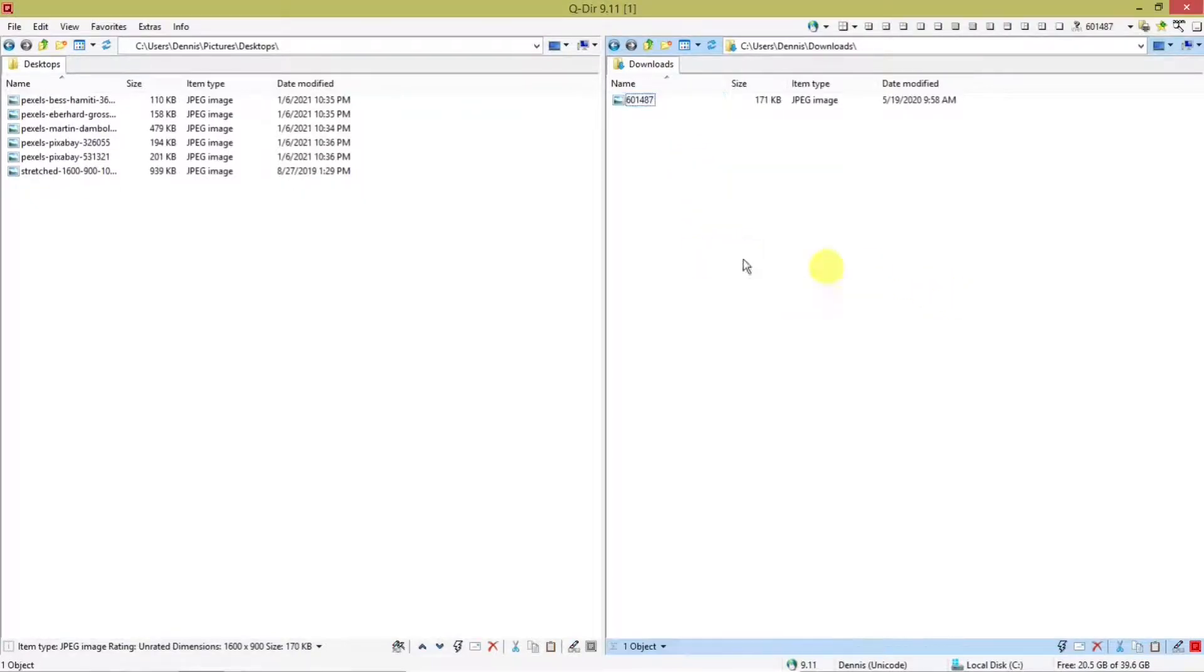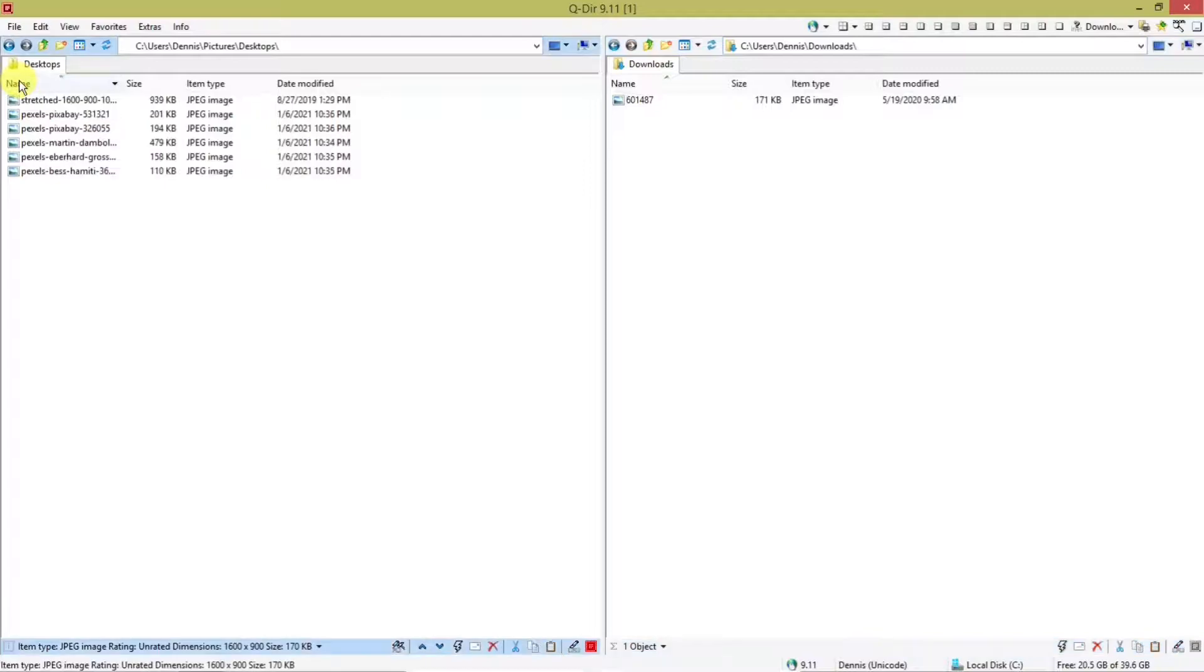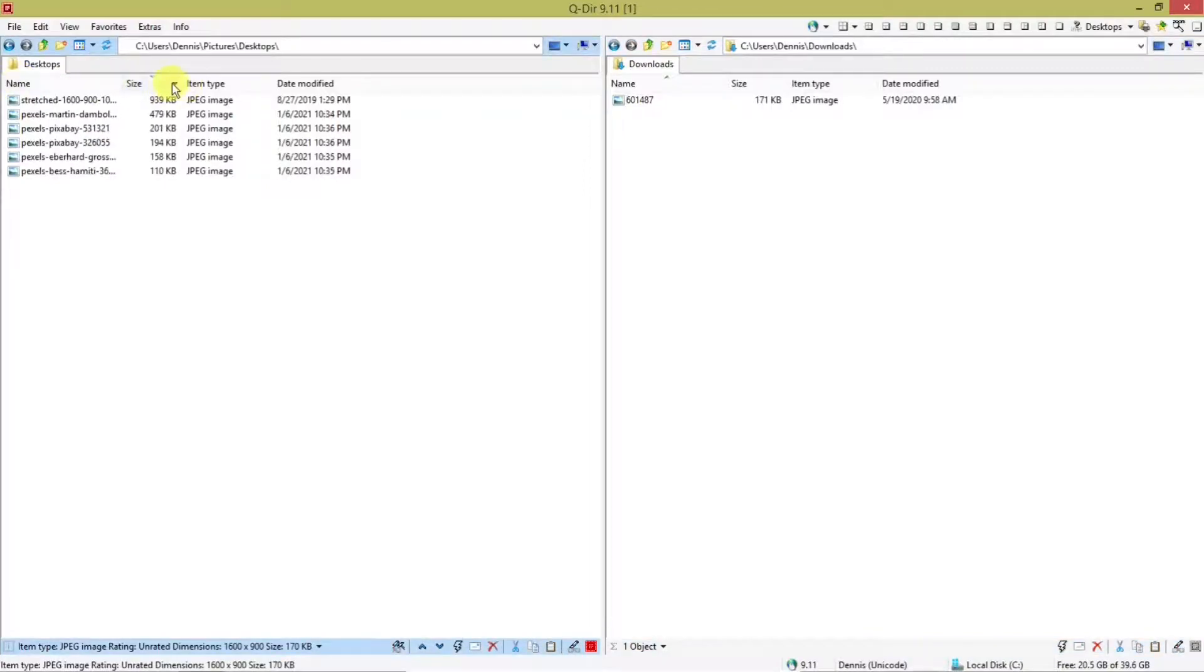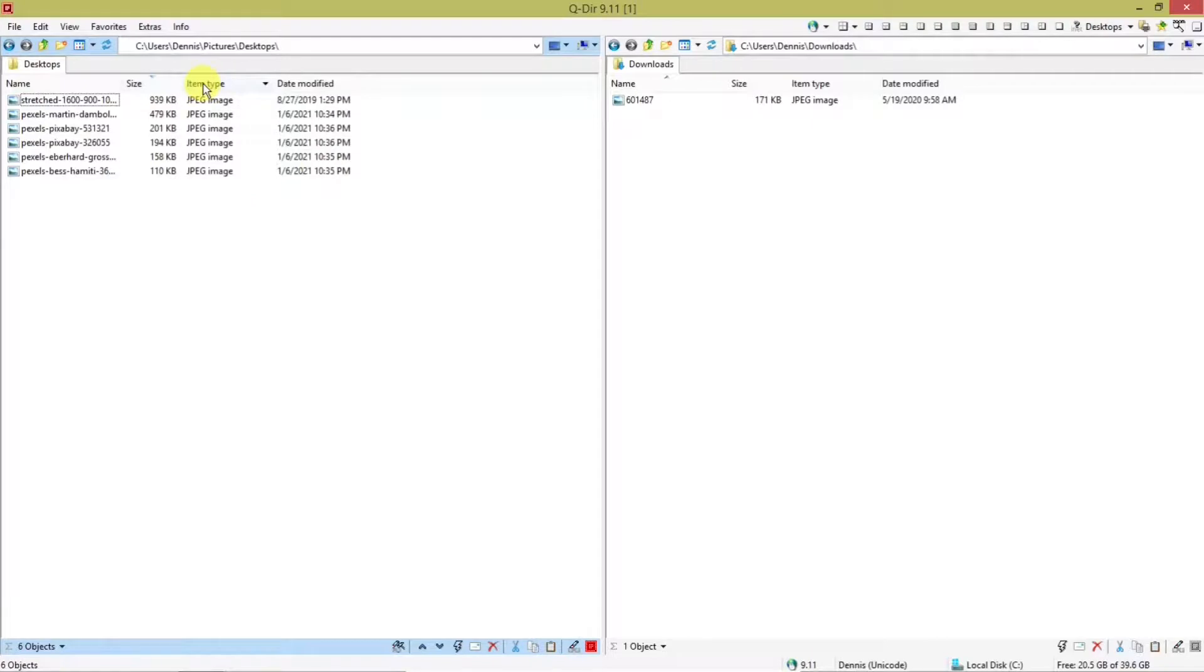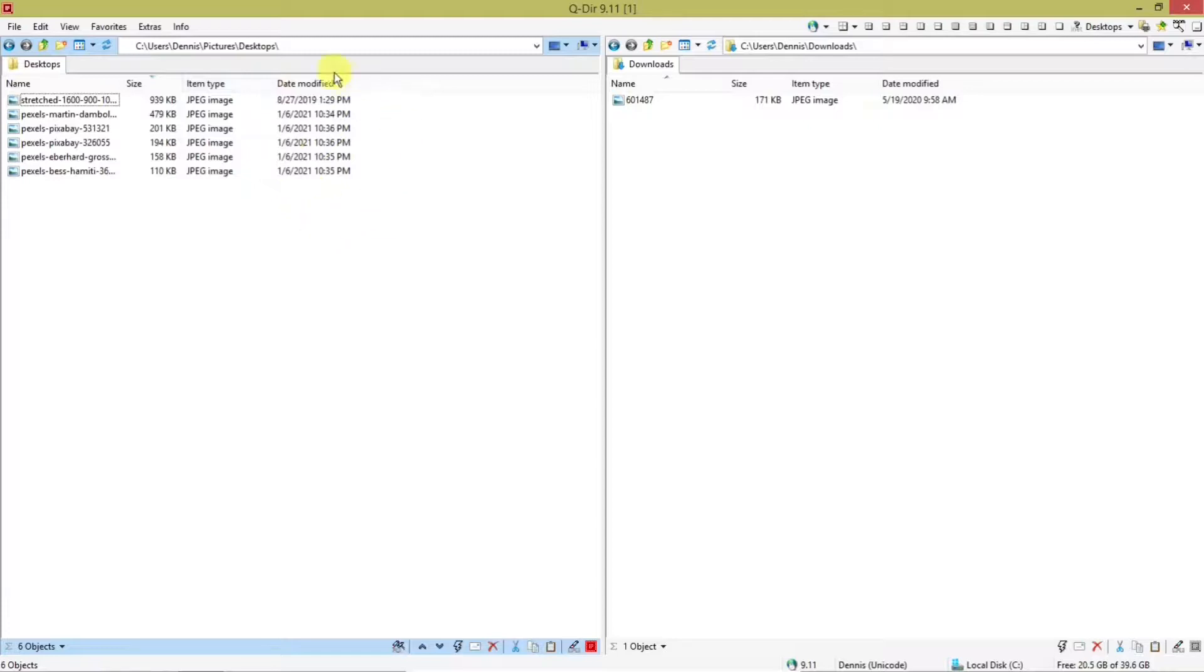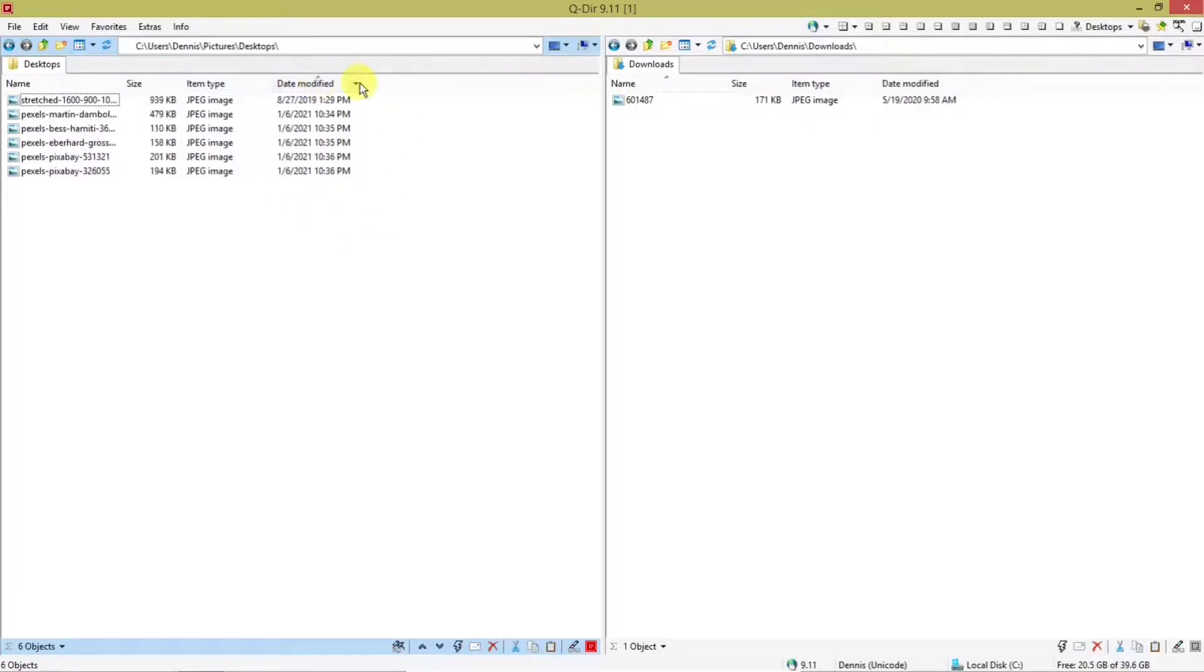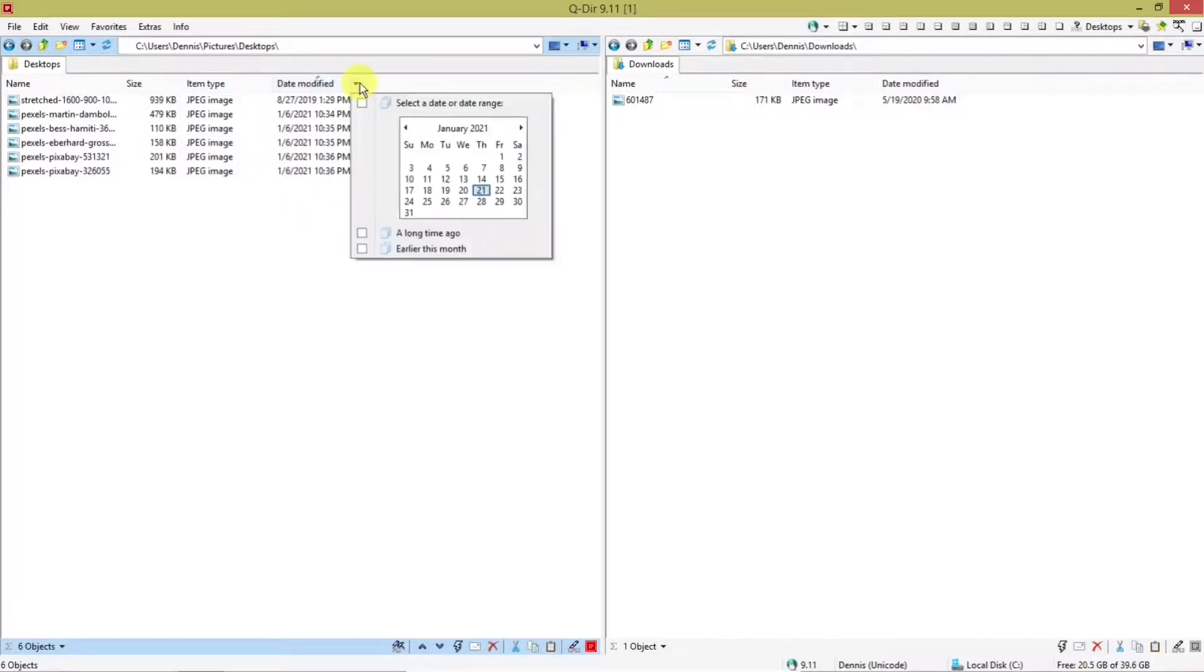There it is. And then you can rearrange the files by name by hitting this or by size or by item type. These are all image files, so that is not going to make a difference on this, or date modified. And then you can even select a date on calendar.